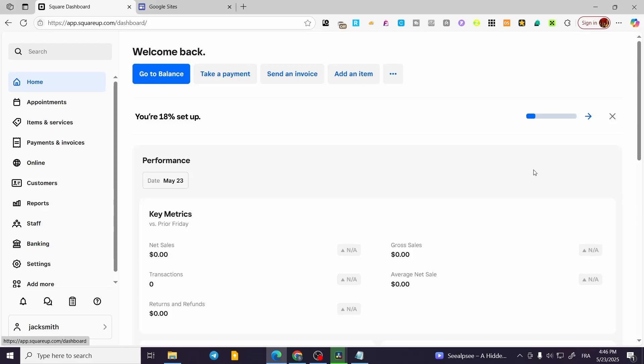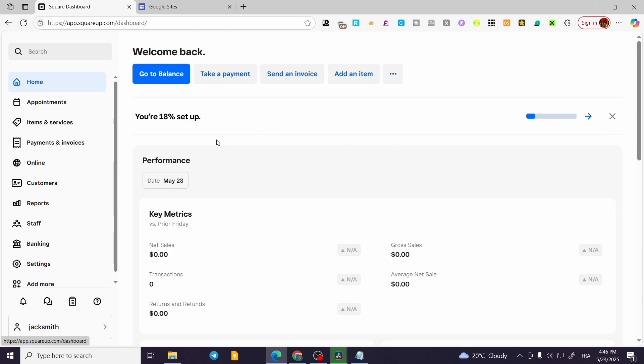How to add add-ons on Square Appointments. Hello guys and welcome to this new tutorial. In today's video, I'm going to show you how simple and easy it is to add an add-on or some options that you are going to make not free into your Square Appointment.